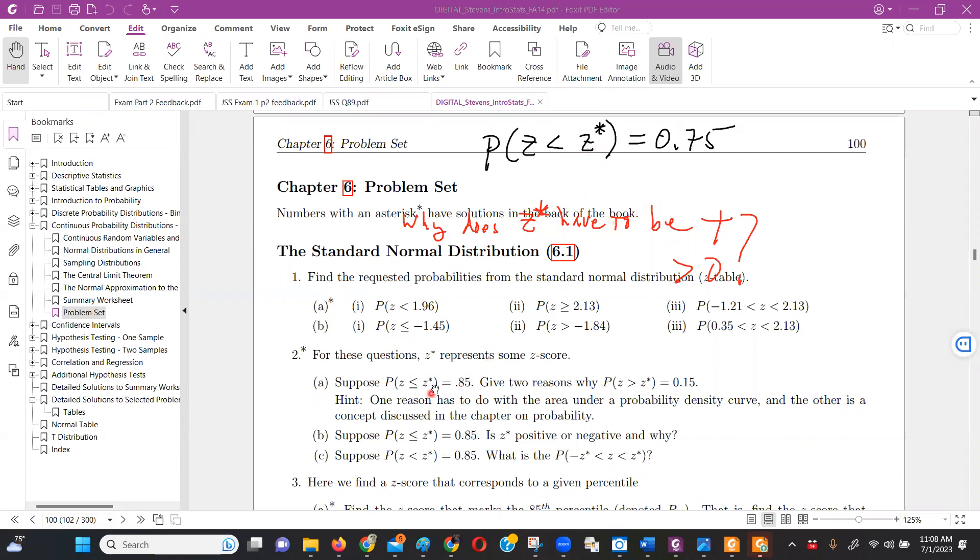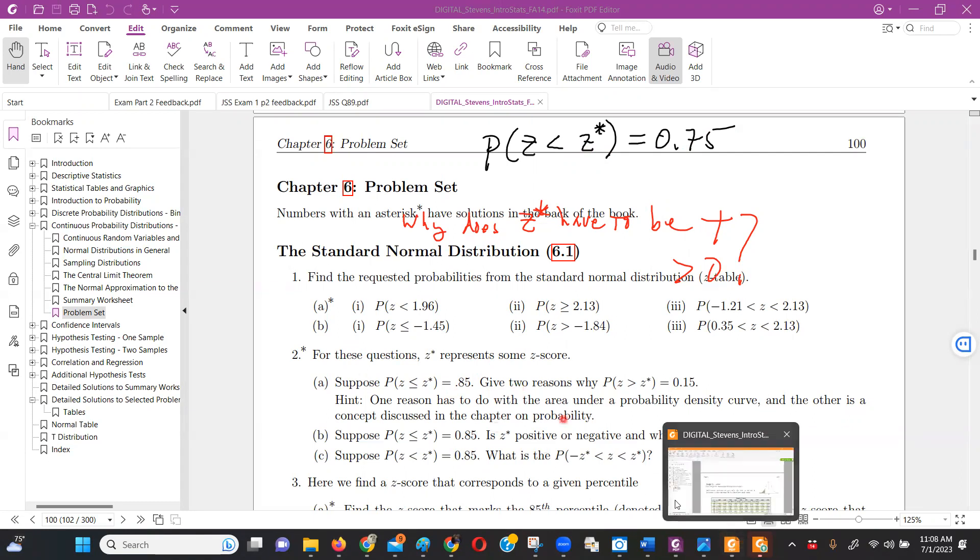Just to point out a very similar question in the textbook, problem number two. They don't have 75 or 0.75, but they have 0.85. So again, how do we know why it's got to be positive?